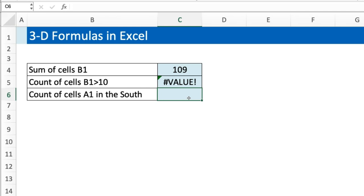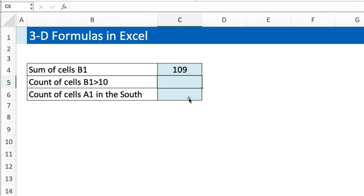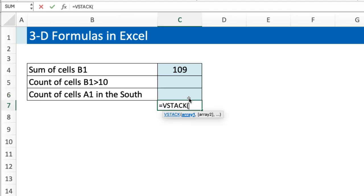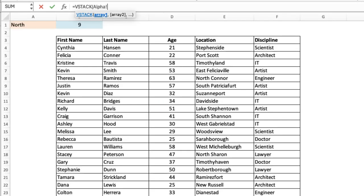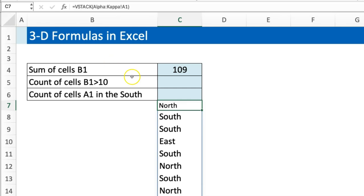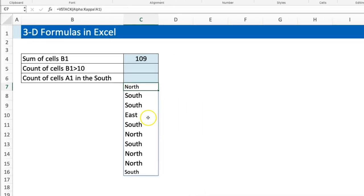What I did was to first of all use a VSTACK, because I know VSTACK works with 3D references. So I said, okay, let me do this one where I count the number of cells in A1 that are in the South. I'll do a VSTACK, and then I select Alpha, I hold my Shift, select Kappa, I select the cell I'm interested in. This is like saying stack everything in A1 from Alpha to Kappa. Now I see that I have all of them.